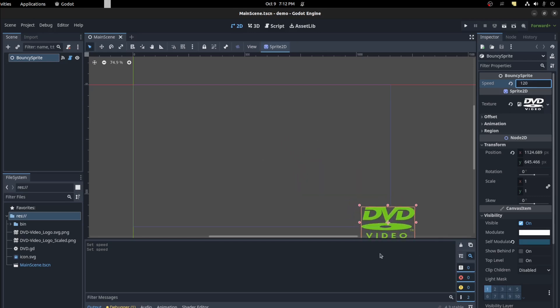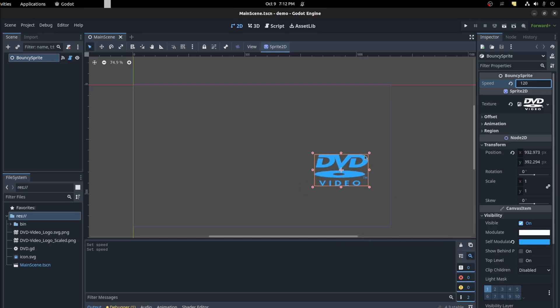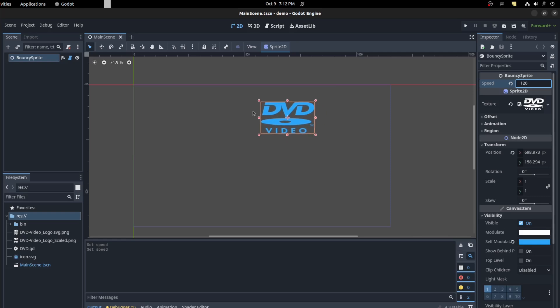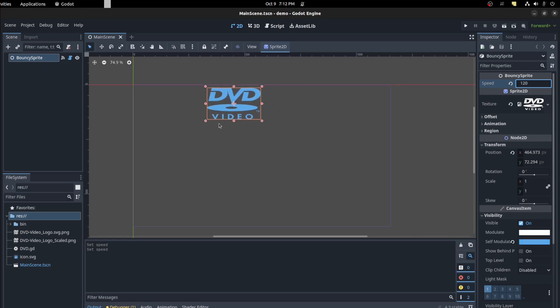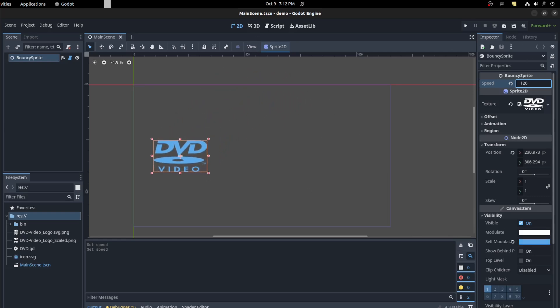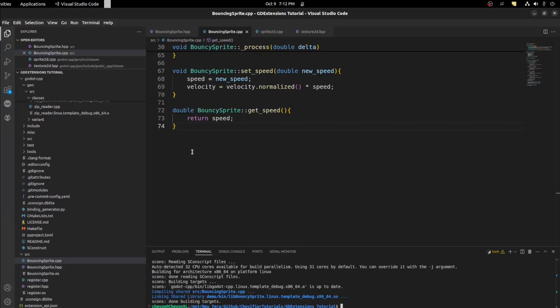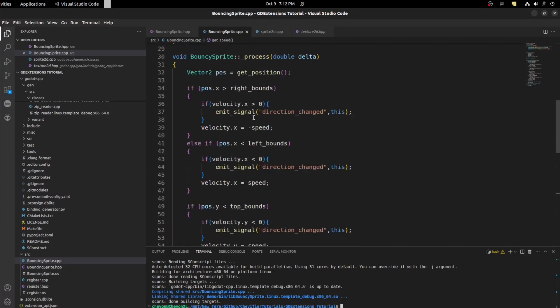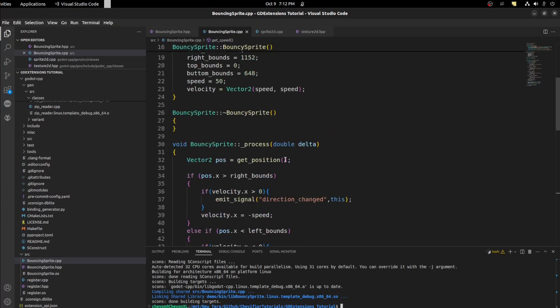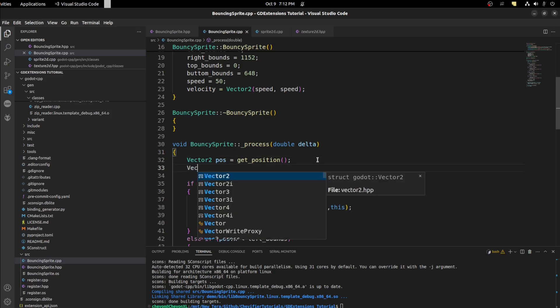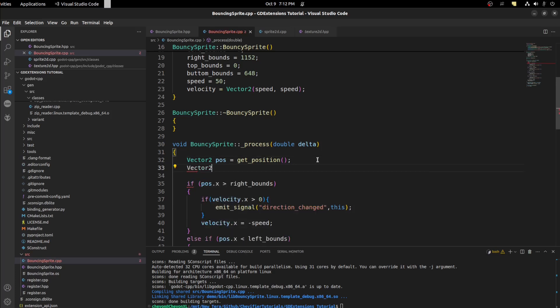So we want to get the current texture that it has and get the half size of it. And then we could use that as an offset. So back into VS Code. Let's go up to right here. What we need to do is say vector2, but half size, or let's call it offset.